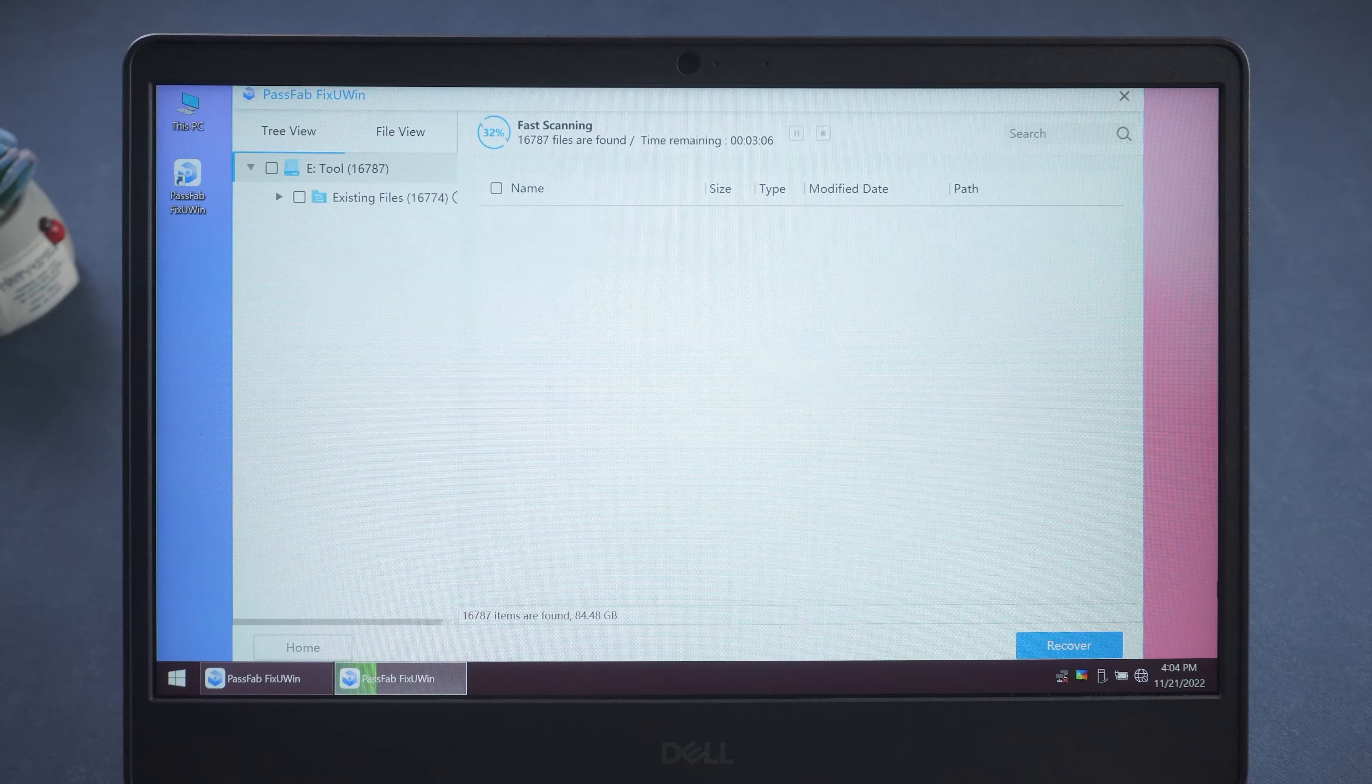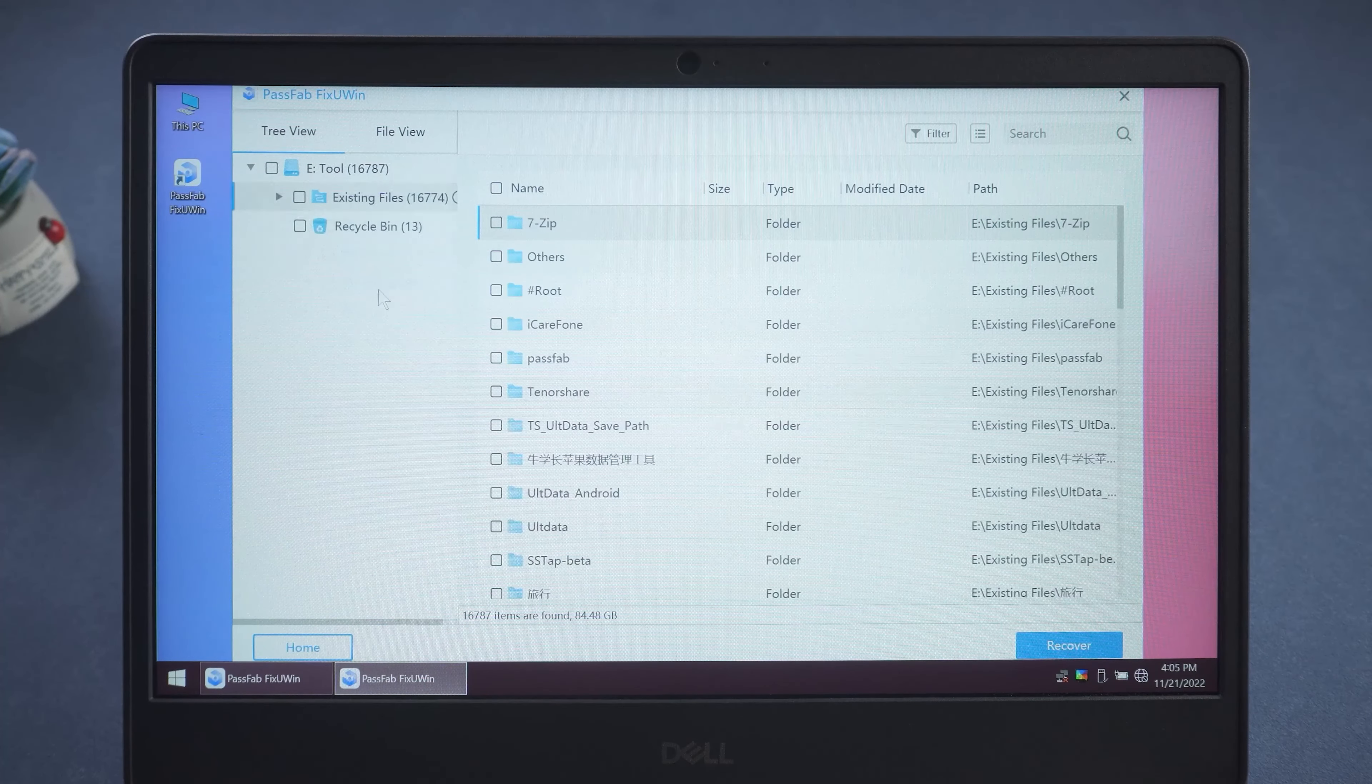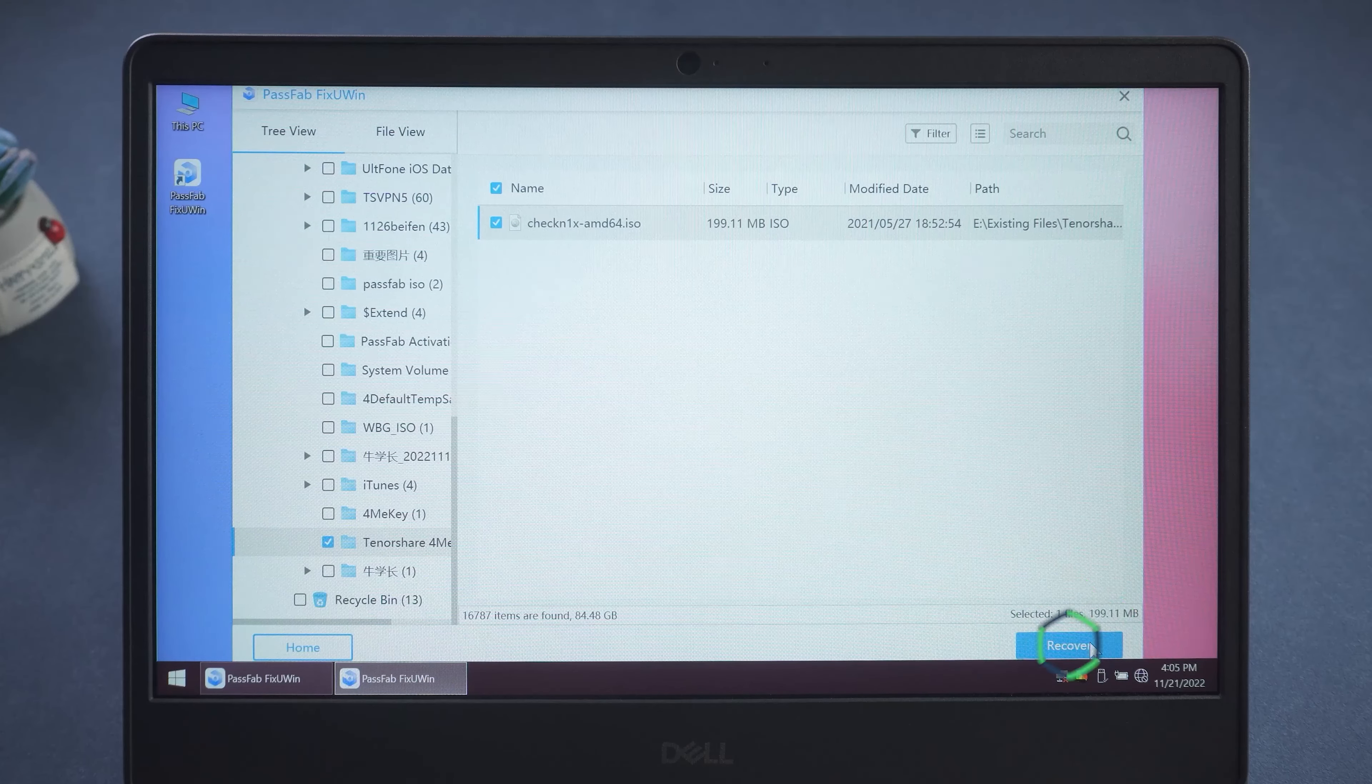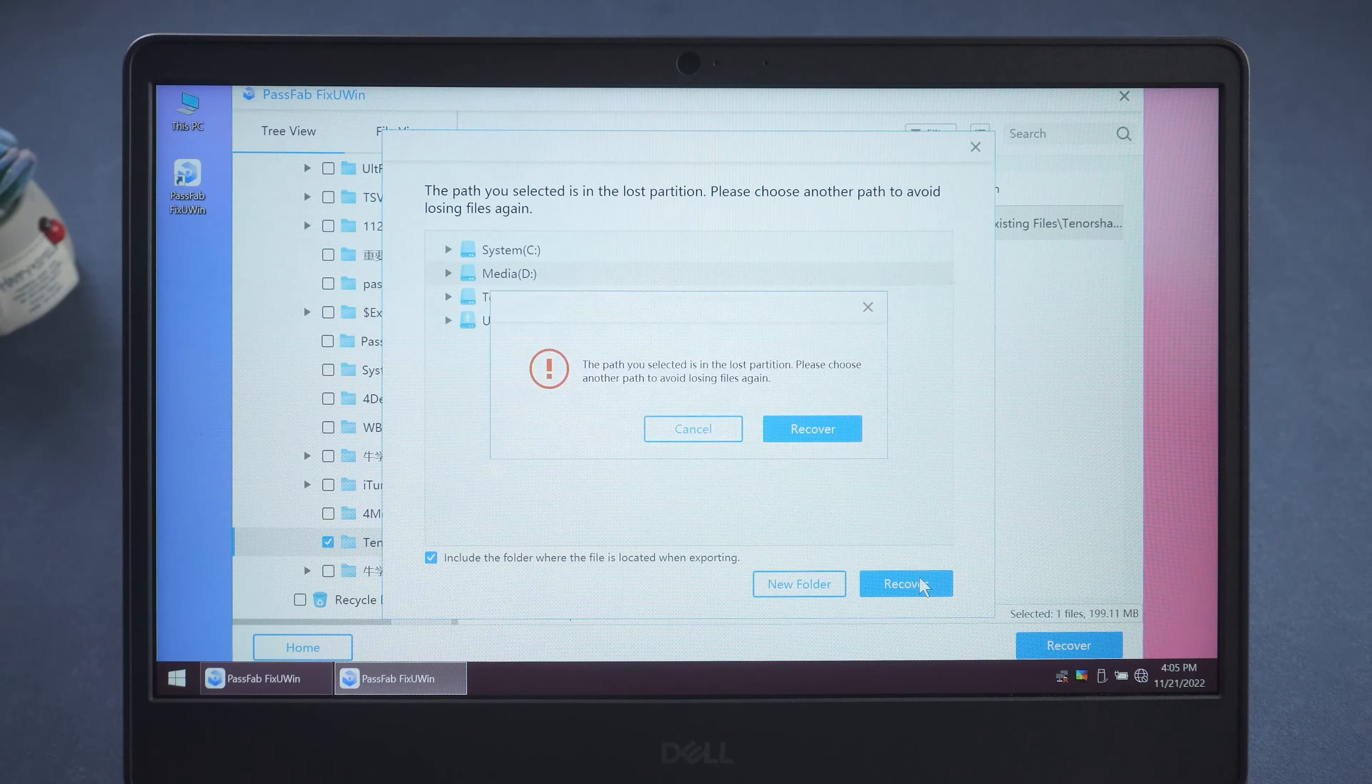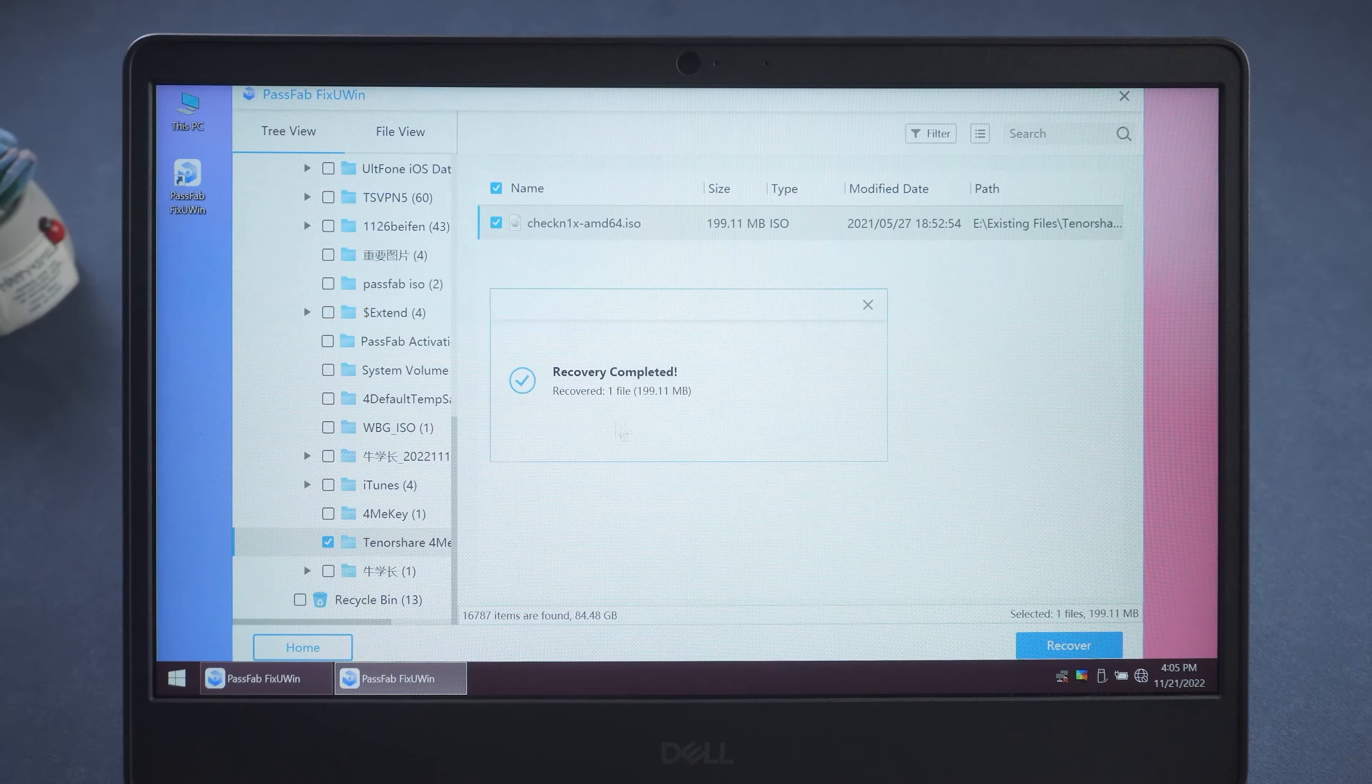Wait for the file scan to complete, then click Understood. In the file list, select the file you want to recover. Click Recover and select the path where you want to save the recovered files. It is recommended to recover the files to another hard drive. Select Recover and wait for the file recovery to complete.